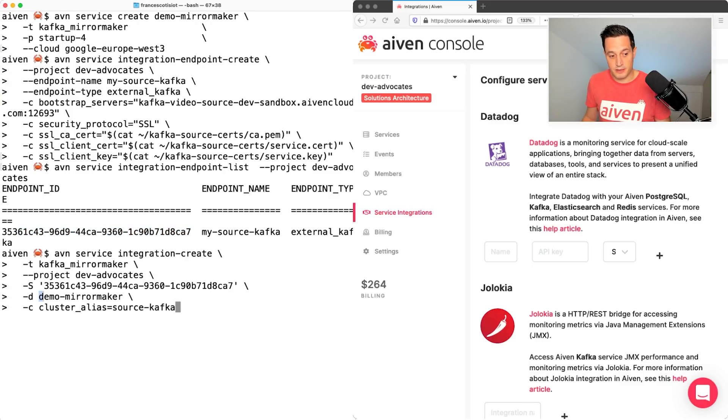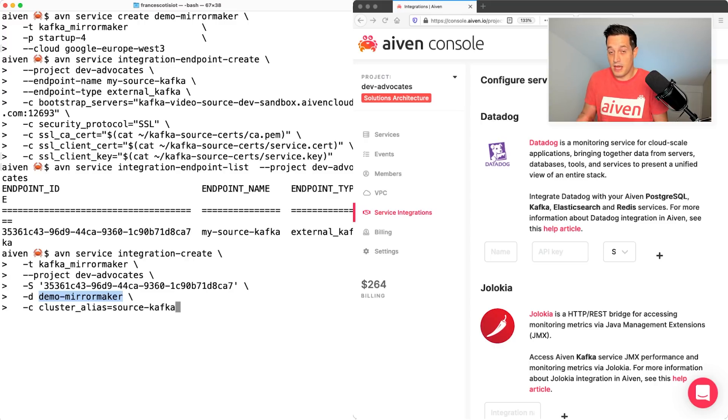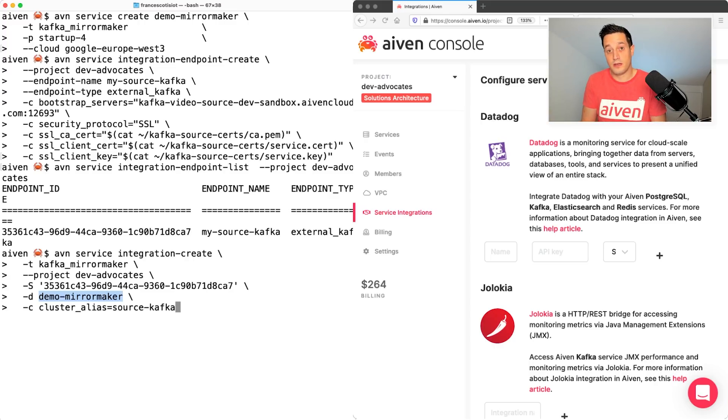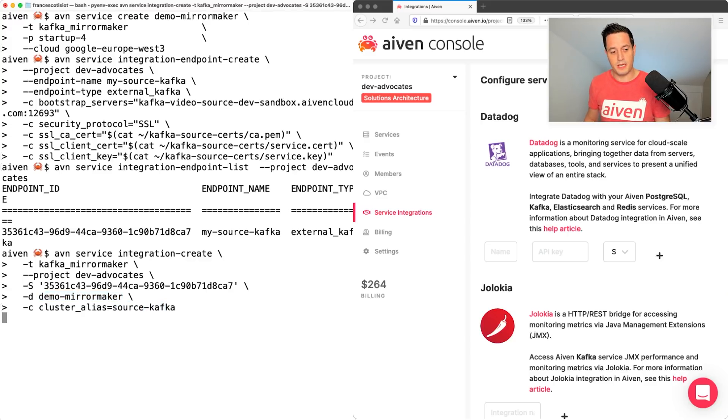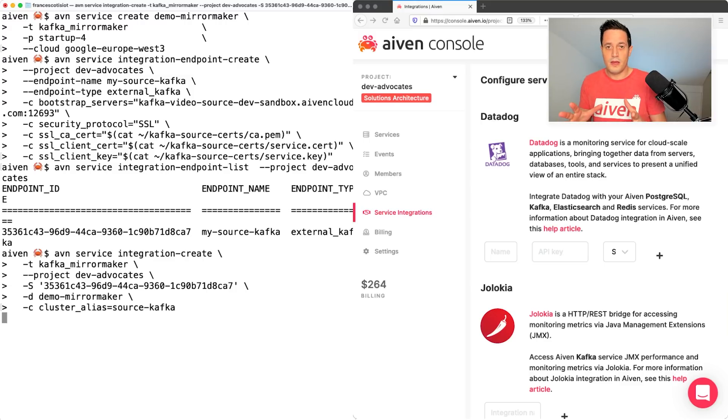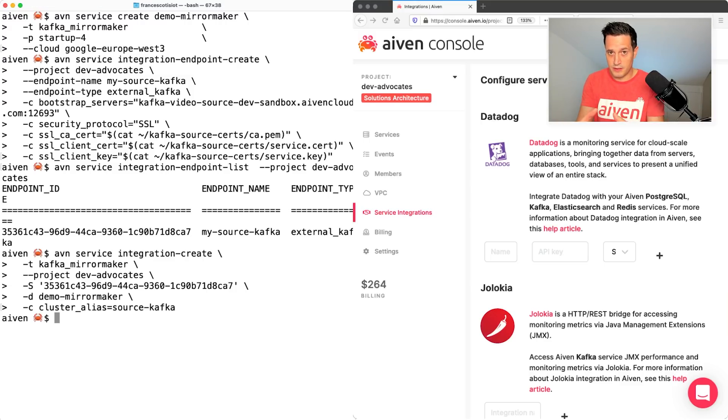The source is my capital S and is the same endpoint ID that I sourced with my previous avn command. The destination is my demo mirror maker instance. And the alias, the name that I'm giving to the source Kafka environment, it's source Kafka. No big imagination here. Let me hit enter. Now we have our source Kafka registered in mirror maker.